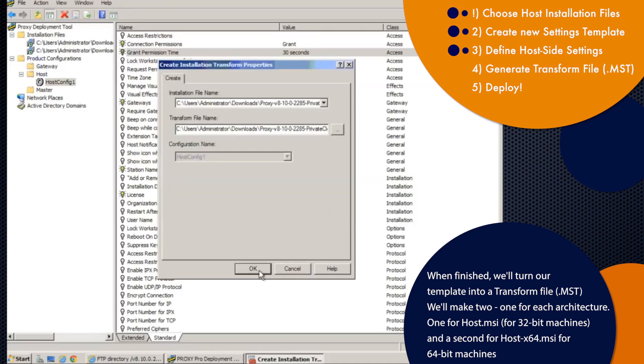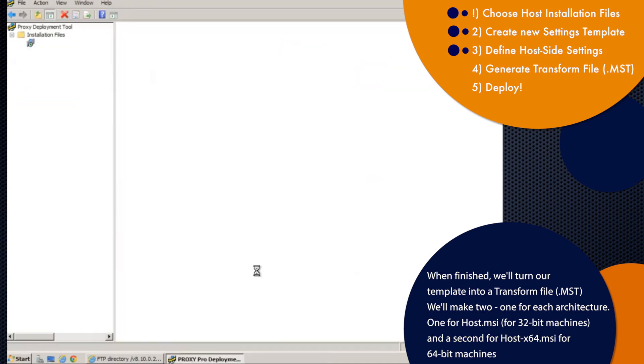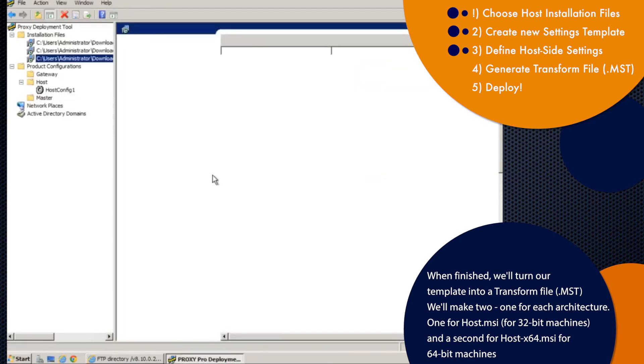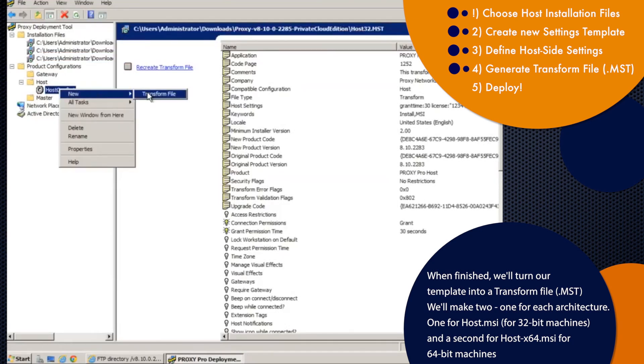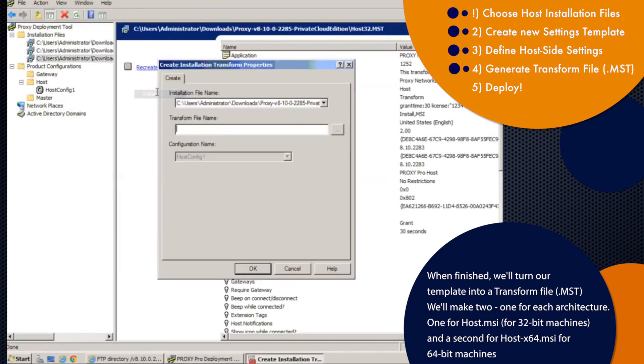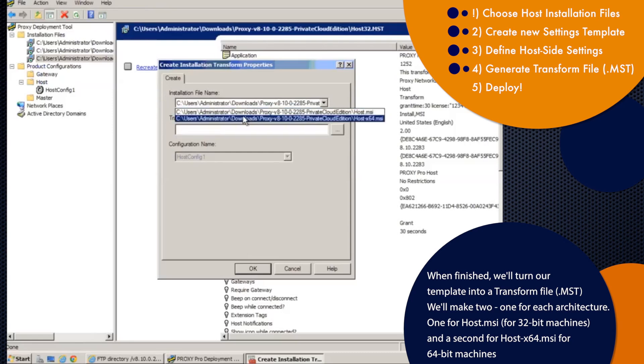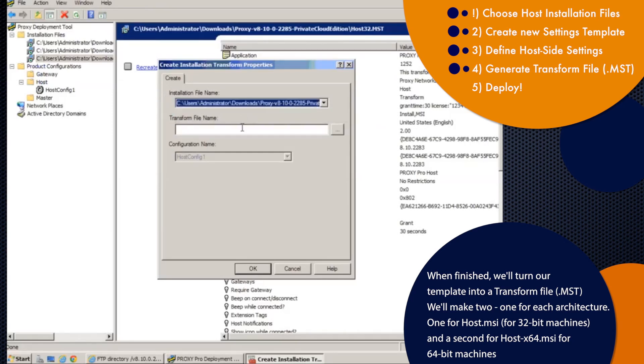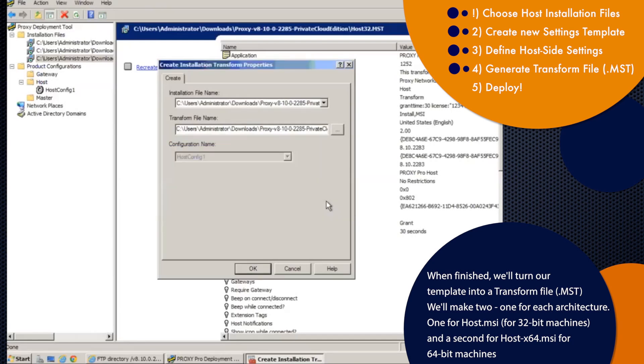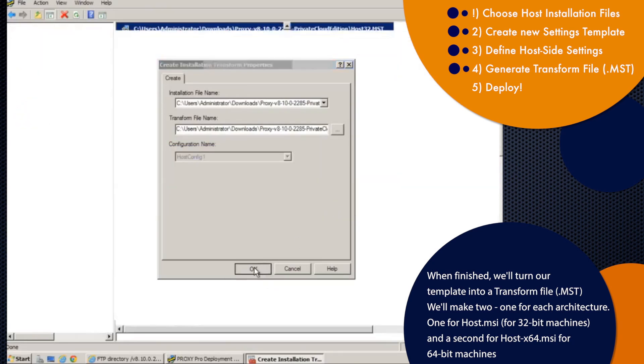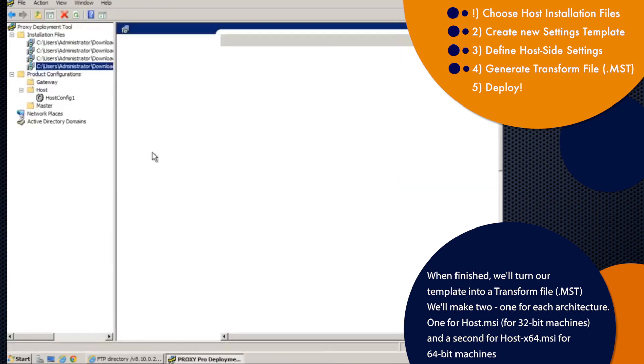Click okay. And then I'll repeat the same process again, this time for the 64 bit machines. Create new transform, pick the 64 bit installer from the drop down, and then give it a name with 64 in it. So you know that this goes along with the 64 bit host installer. Click okay. It'll give it the MST extension. And we're done.